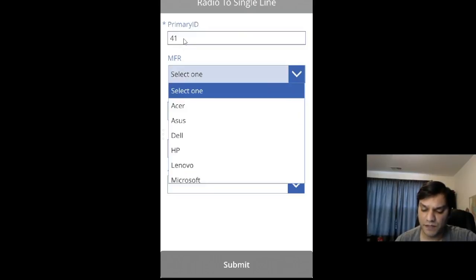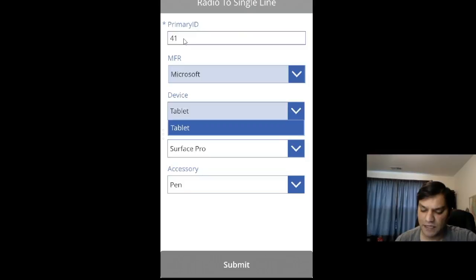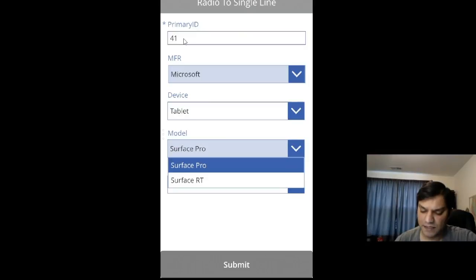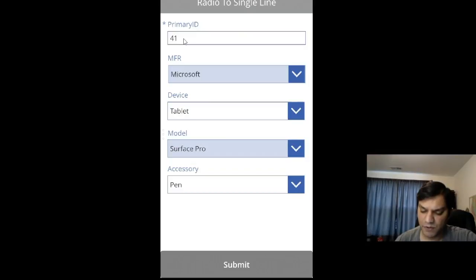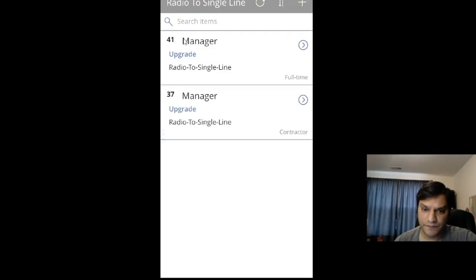For this example, I'll select Microsoft as the manufacturer, tablet as the device, Pro as the model, and pen as the accessory. Now I'll click submit.